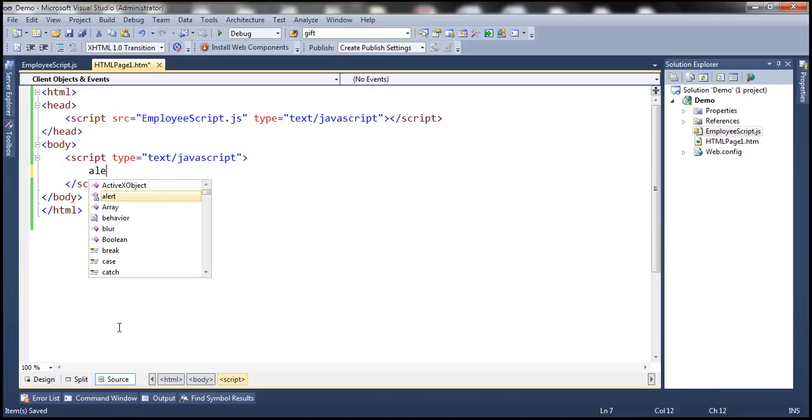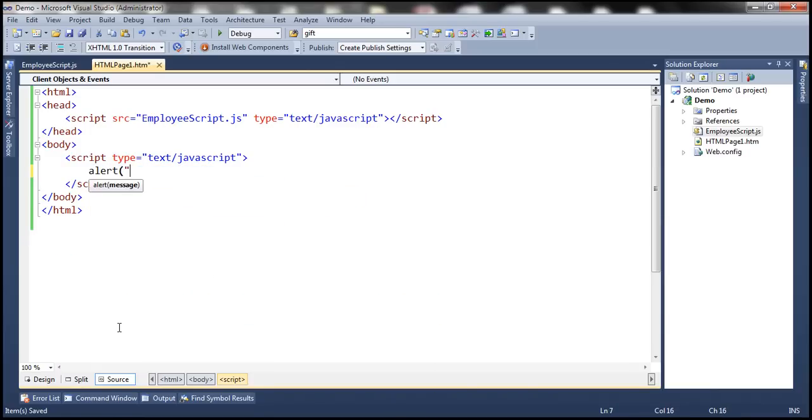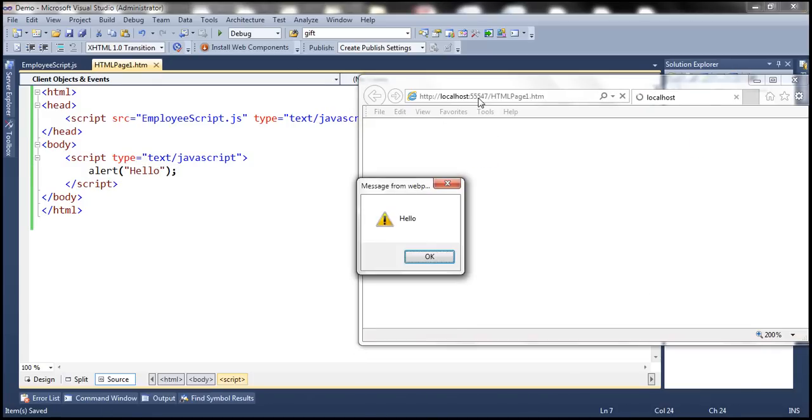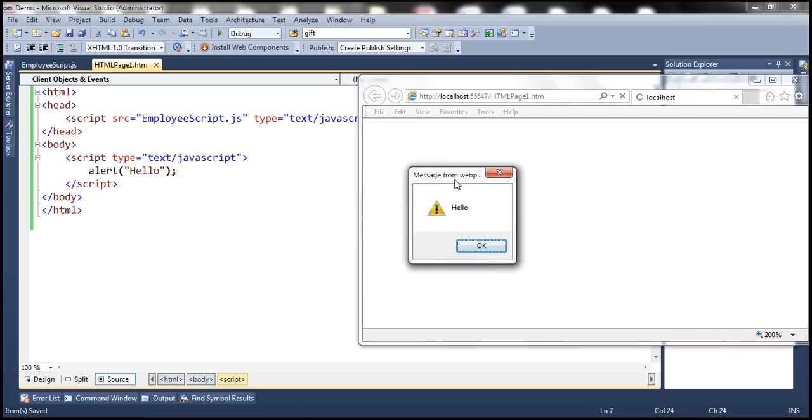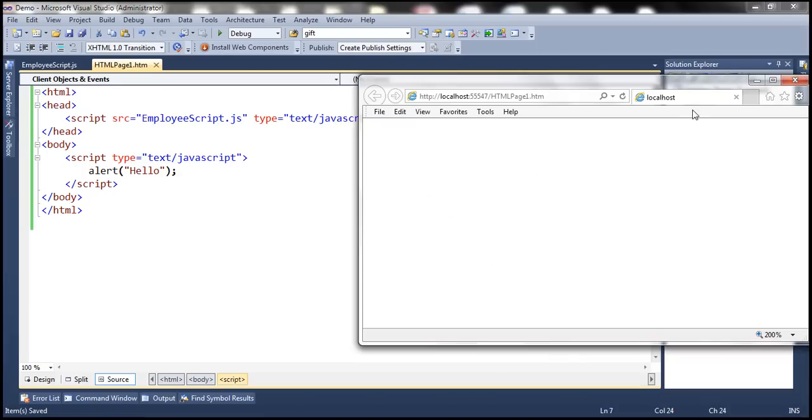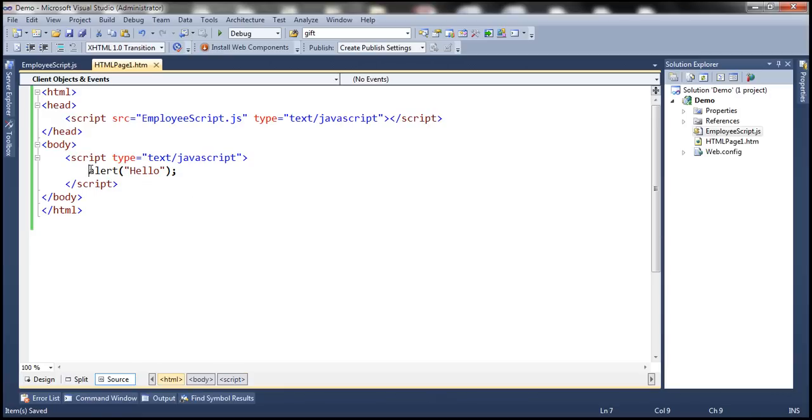So when I say alert hello and when we load this page it's going to alert that word hello using this dialog box, this alert box. Now let's say for some reason we want to override that alert function. Instead of displaying a dialog box we want to write whatever message we pass to that function to this web page itself. So let's see how to override that.